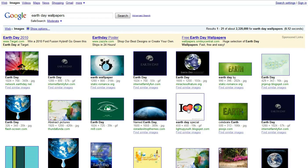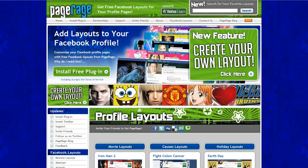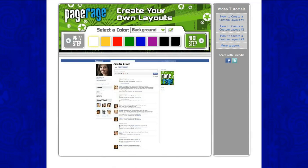Once you have selected your images and saved them to your computer, go to PageRage.com and click on the Create Your Own Layout button. It will take you directly to this page.